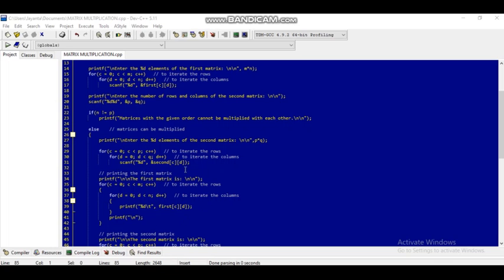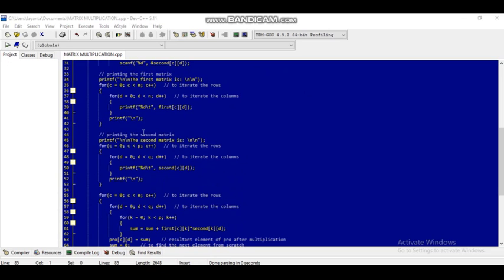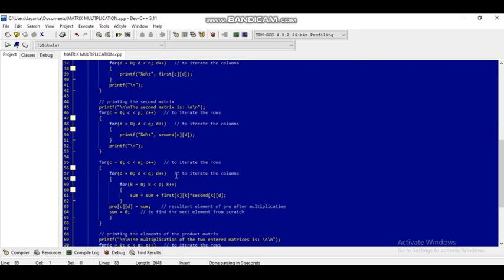The first matrix is printed using printf 'the first matrix is,' for c equal to 0, c less than m, c plus plus, for d equal to 0, d less than n, d plus plus, printf first[c][d], and printf newline. The second matrix is printed similarly: printf 'the second matrix is,' for c equal to 0, c less than p, c plus plus, for d equal to 0, d less than q, d plus plus, printf second[c][d].